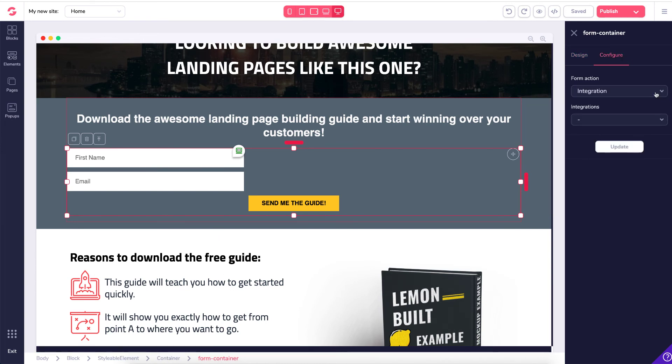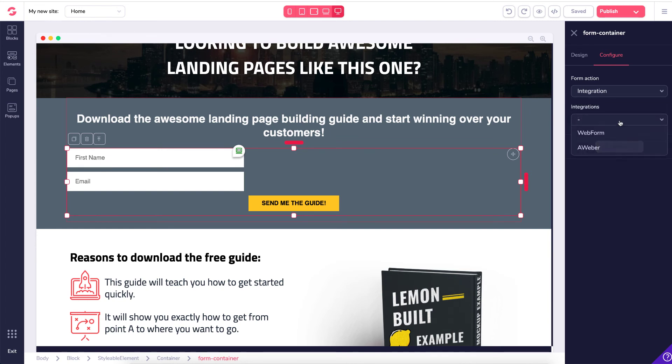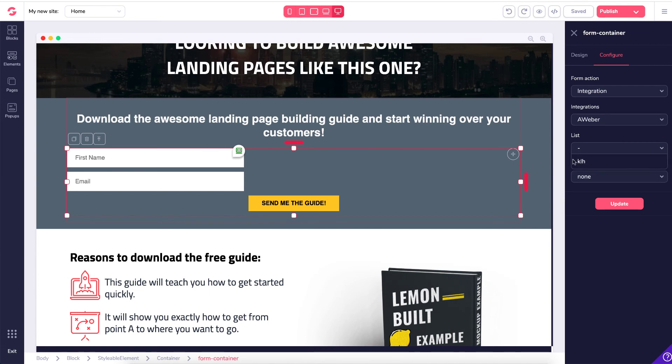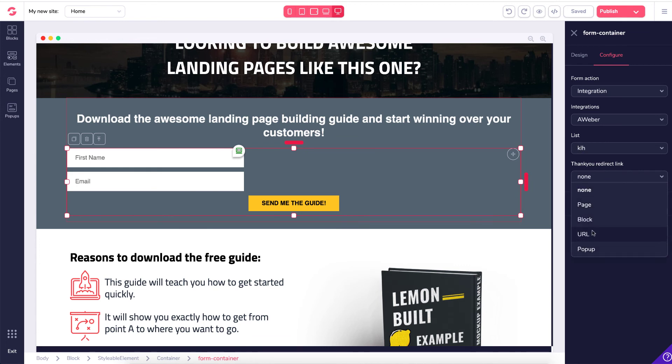Go to configure, go to integration, integration type, and then click Aweber. And then select your list. If you have the free account that's up to 500 subscribers, you only get one list. And then you can redirect your page to wherever you want it to go.